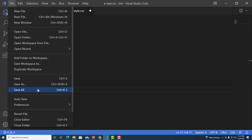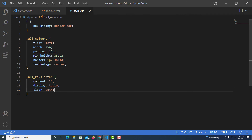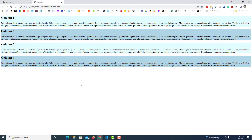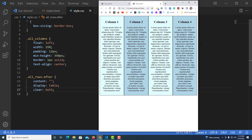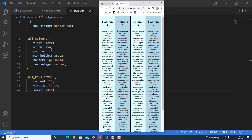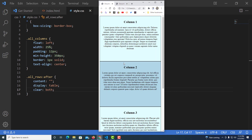I'll go to File, Save All, then jump back to the browser and hit Refresh. There are my four columns — exactly what I wanted. But I haven't added the media query for responsiveness yet, so if I downsize the browser the columns don't stack, which probably isn't what you want.